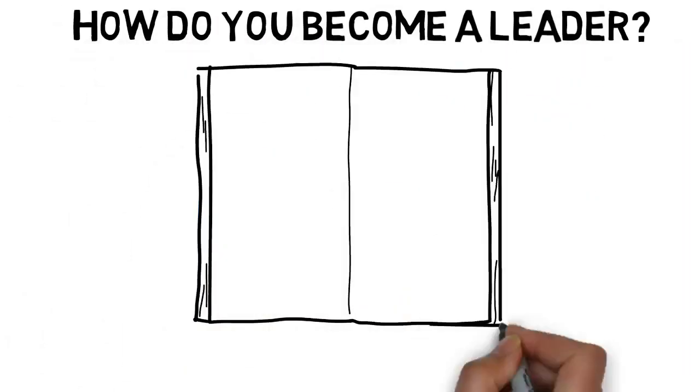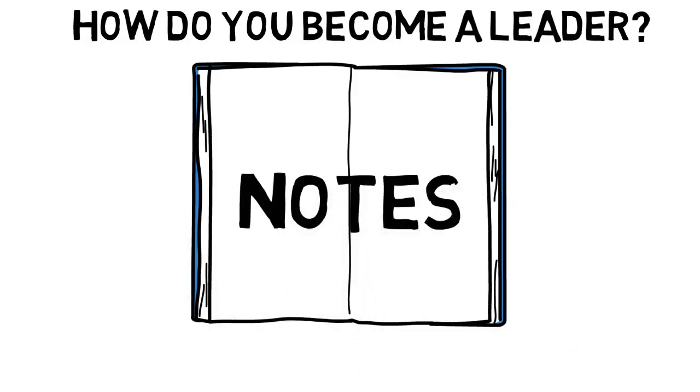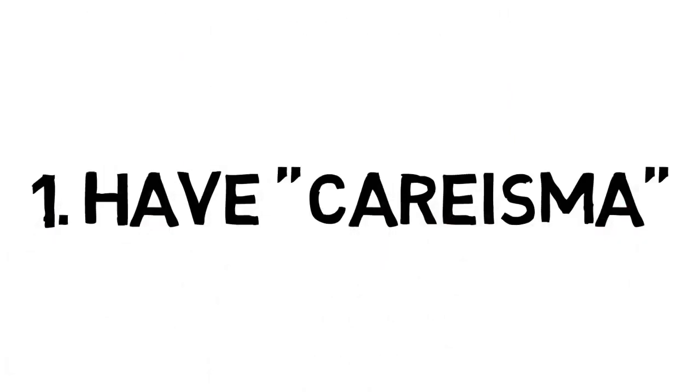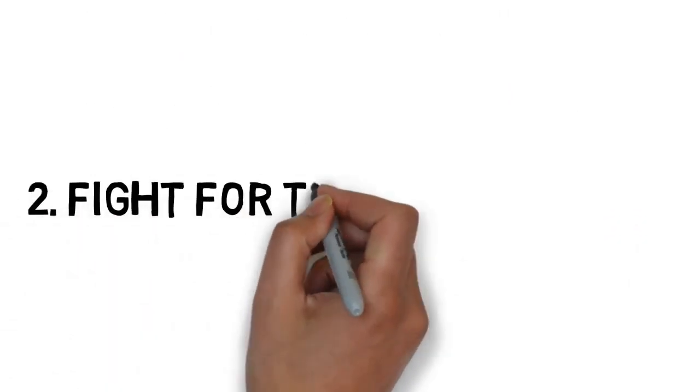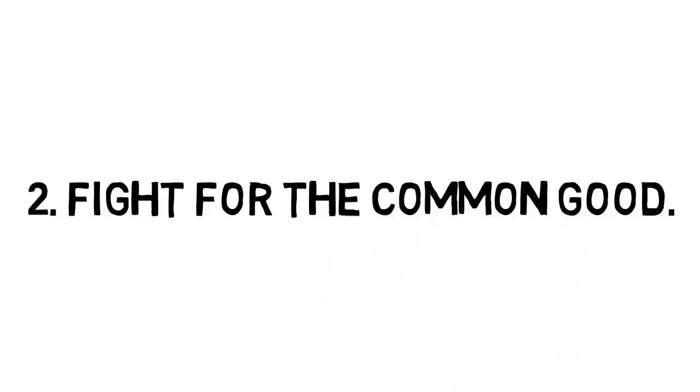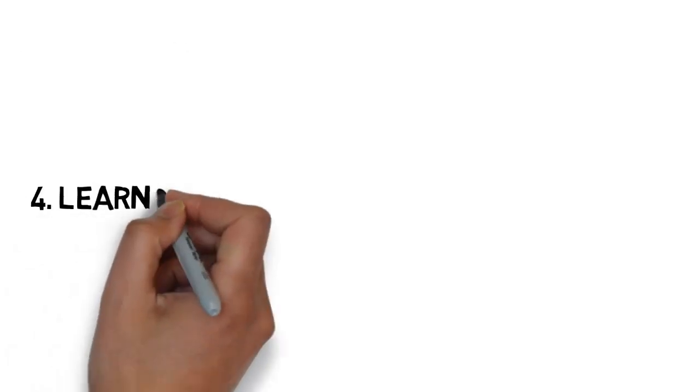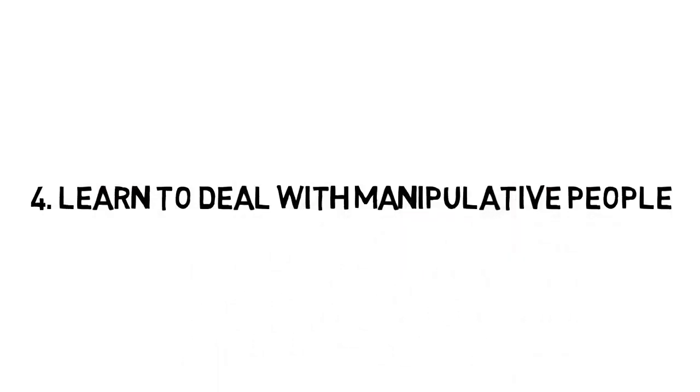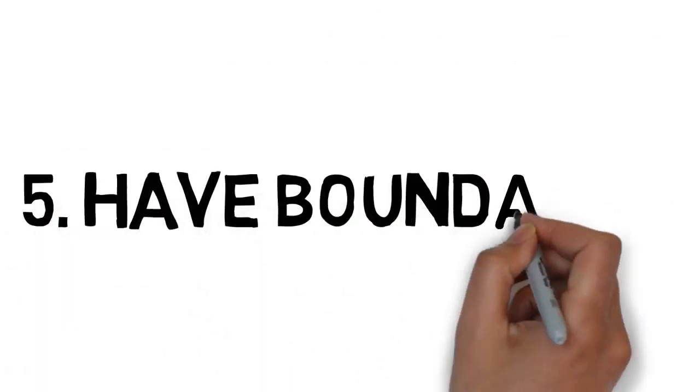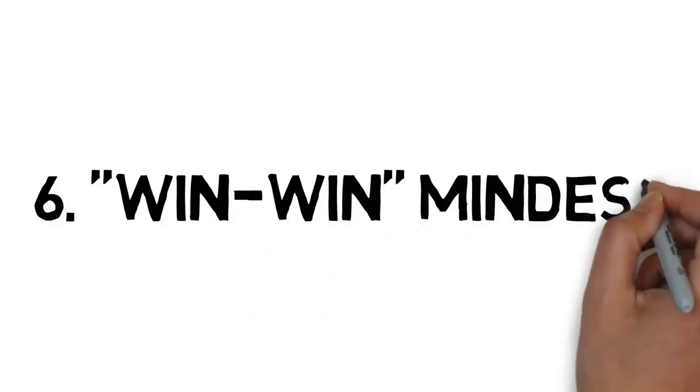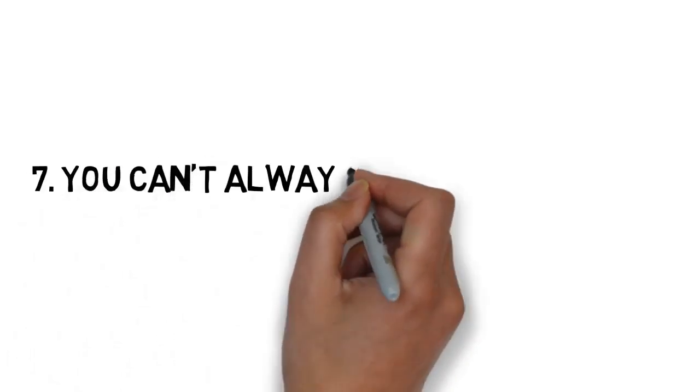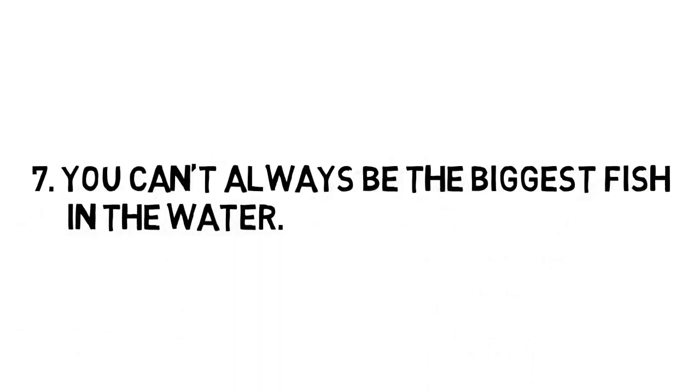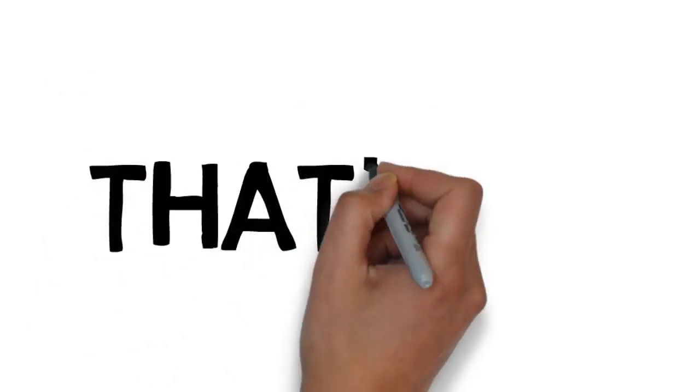So how do you become a leader? I'm going to be giving you short, fast, rapid-fire things so take notes. It's going to be very good. Have charisma, number one. Number two, fight for the common good, not for your own self-interest. Number three, learn to deal with difficult people. Number four, learn to deal with manipulated people who can screw you back. Number five, have boundaries. Number six, have a win-win mindset. And number seven, sometimes you can't be a leader. And that's totally fine.